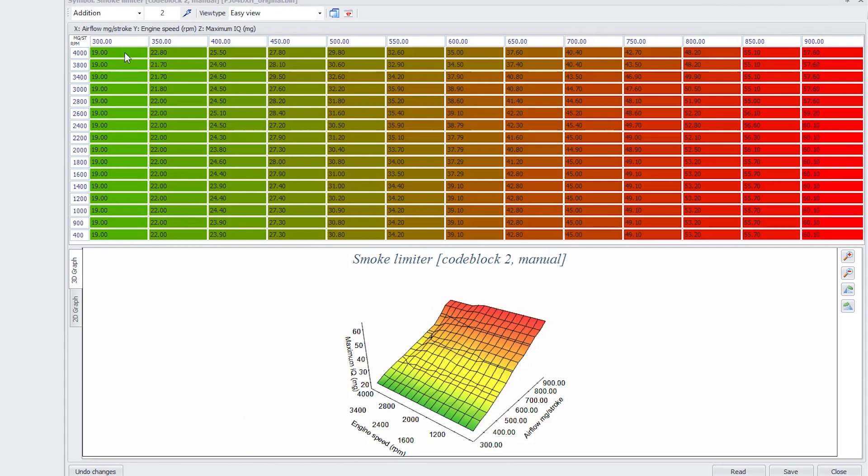And the columns is the airflow into the engine, so you can see a maximum airflow in this red side of the graph here. You can actually inject up to 57 milligrams of fuel. That's the injected quantity.